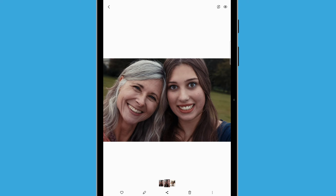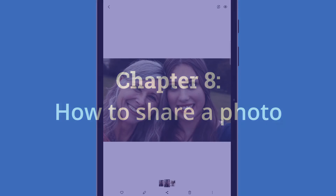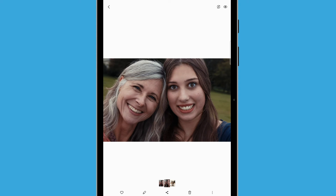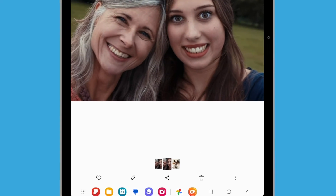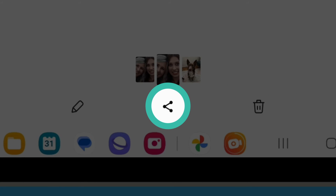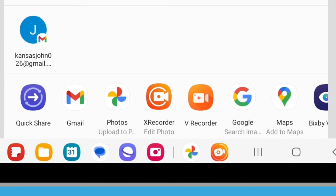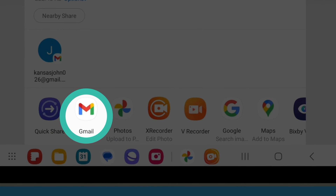Now that you have the perfect selfie, let's finish this course by sending it to a friend. We're going to send the photo as an email attachment using the Gmail app that comes with your Android tablet. First, find the Share icon in the row of icons underneath your photo — it looks like three small circles connected by two lines. Tap it to continue. The Share menu pops up. There are lots of options here, but let's look for Gmail. Tap the Gmail icon to open the app.